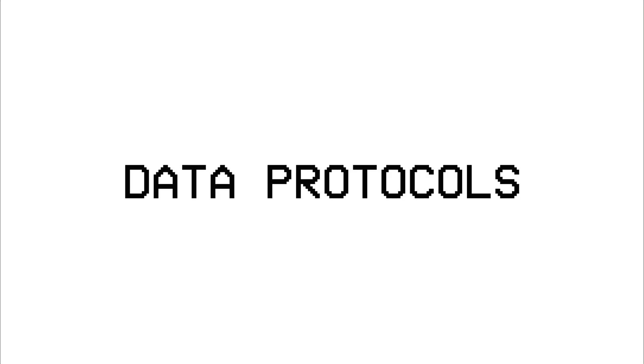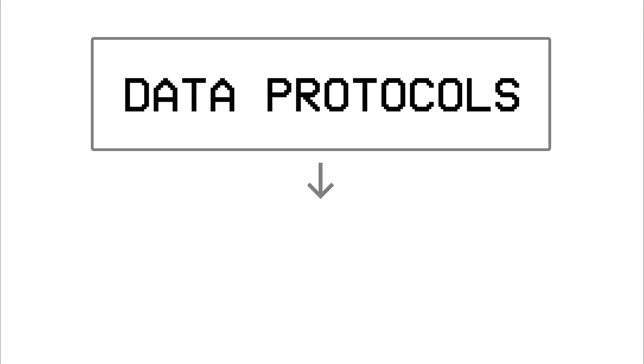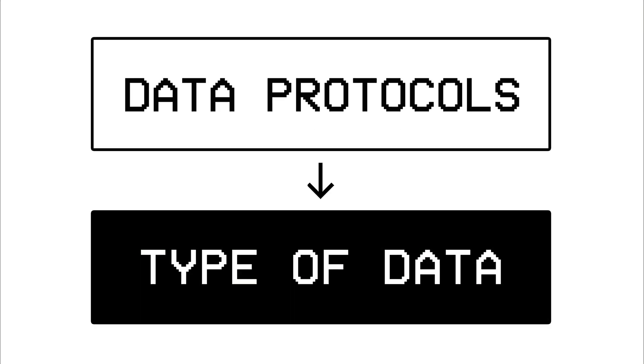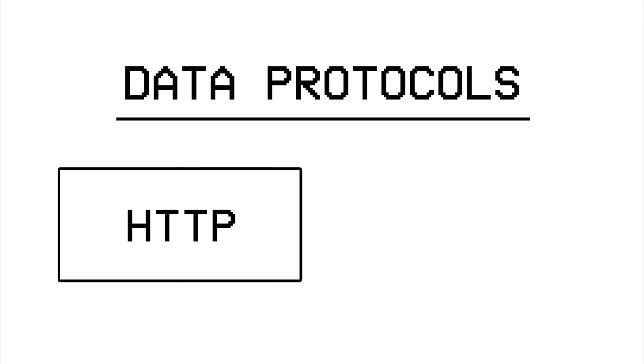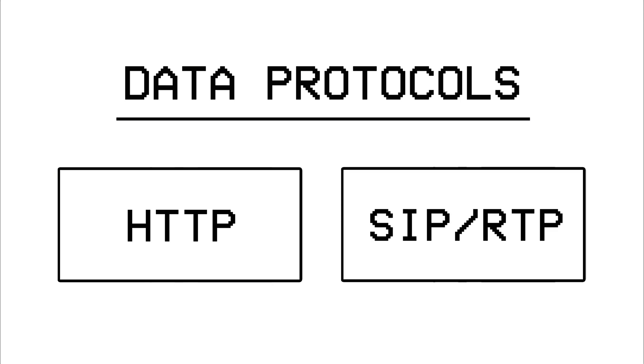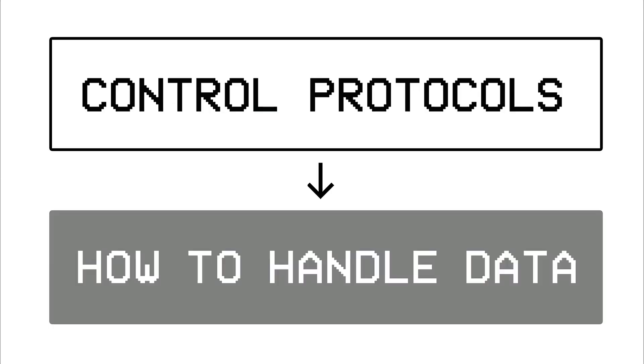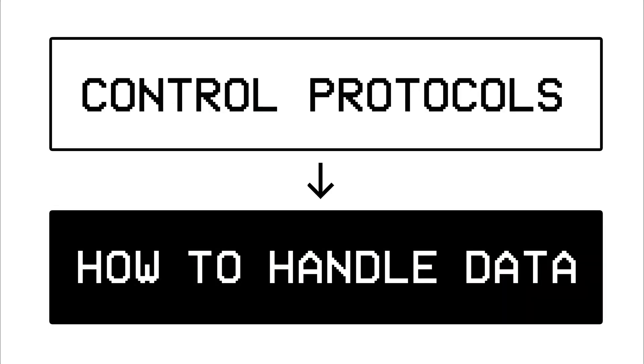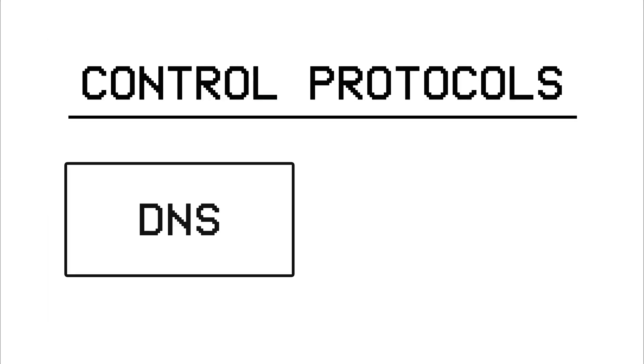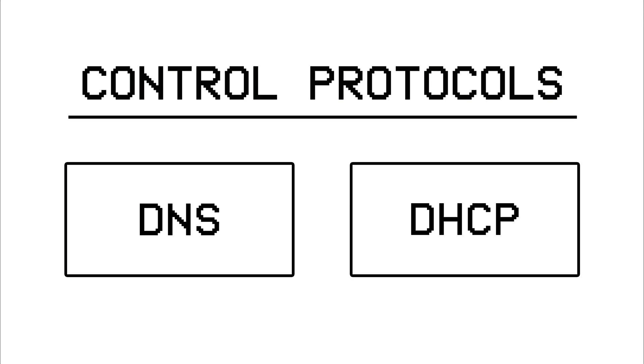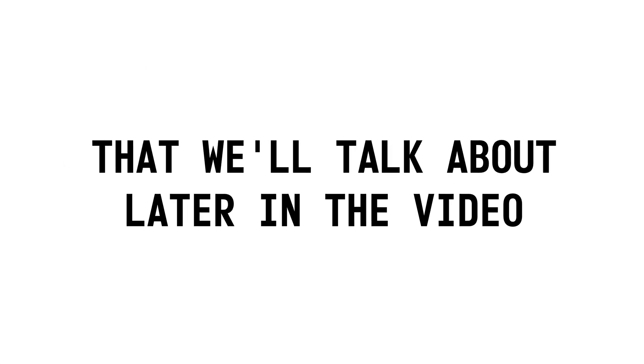The first type, known as data protocols, tell the network what type of data it's dealing with, which includes protocols like HTTP or RTP that we just talked about, whereas the second type, called control protocols, tell the network how to handle that data or deliver it, and this may include protocols like DNS or DHCP, that we'll talk about later in the video.